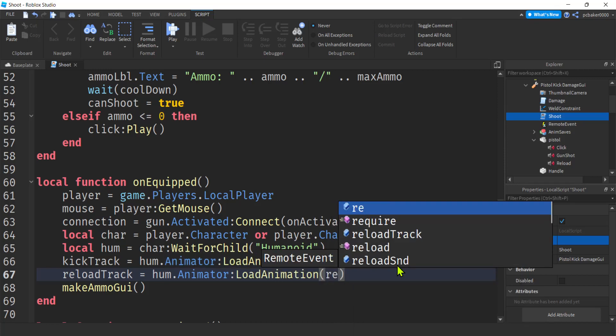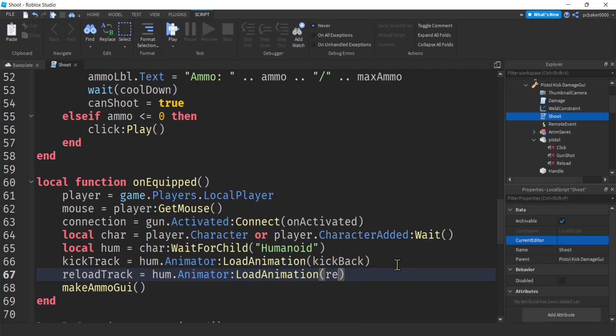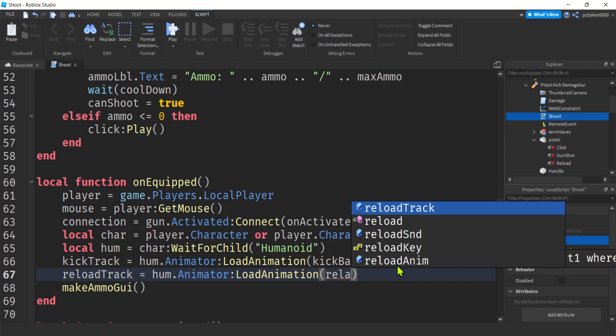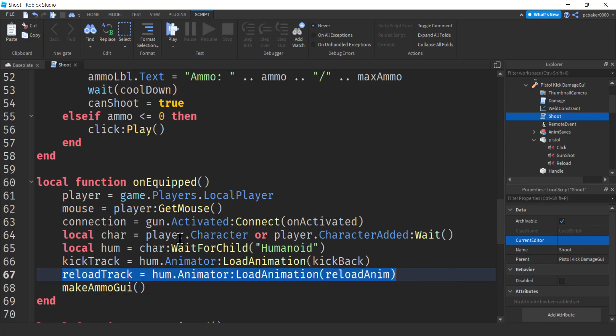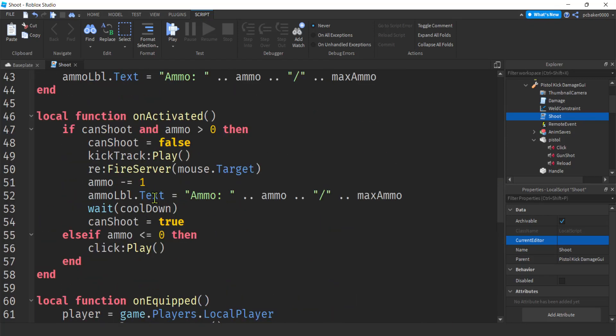Load animation. Reload anim. That's it. Cool. That's all we have to do there when we equip. We have to just make sure we have our, our, and our reload track ready.